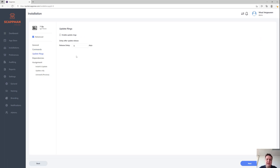Next we get to the update rings. By default we're installing a single app, which means that when we update 7-Zip, it'll immediately get updated for all of those devices that are in scope of that assignment.